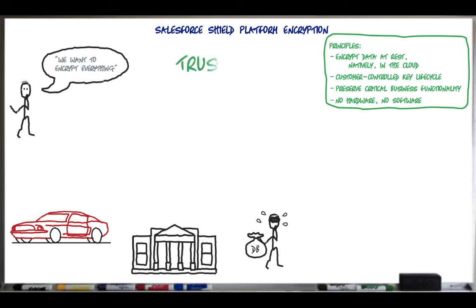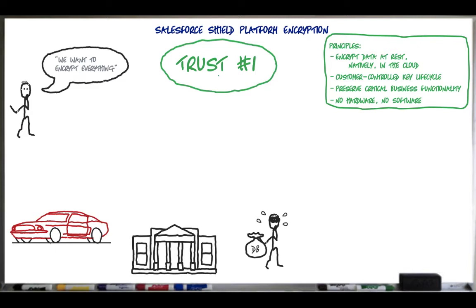At Salesforce, trust is our top priority. Not only are you keeping your sensitive data in your Salesforce org, you're also building functionality vital to your company's success on our platform. Our responsibility to keep your data and functionality safe is not something we take lightly, which is why we're always transparent about our services. Our trust site, trust.salesforce.com, is a vital resource. You can use it to view performance statistics and to get more information about how we secure your data.